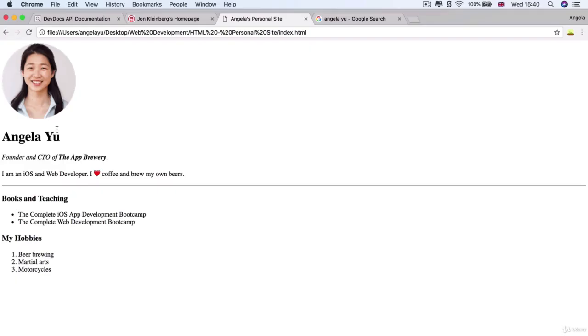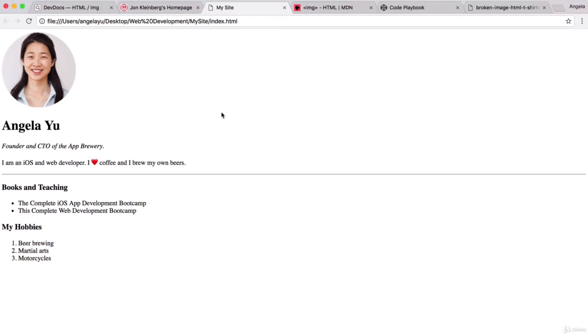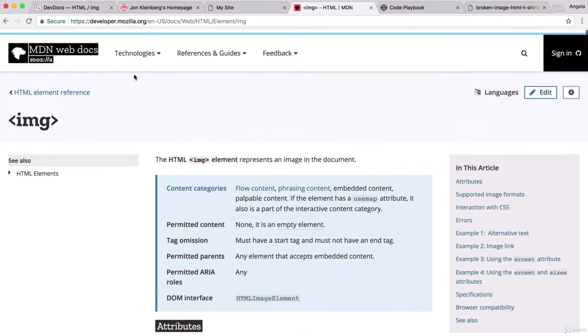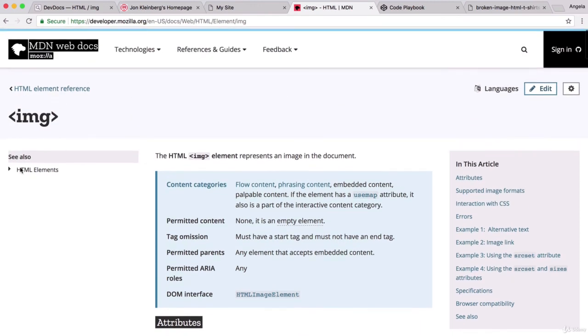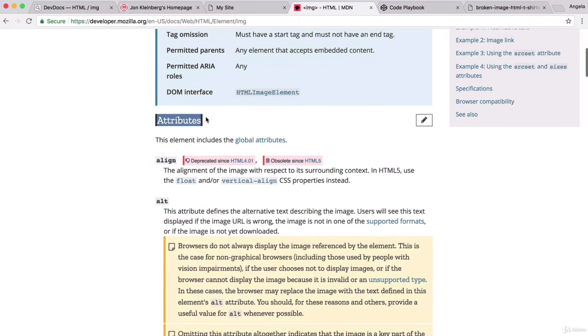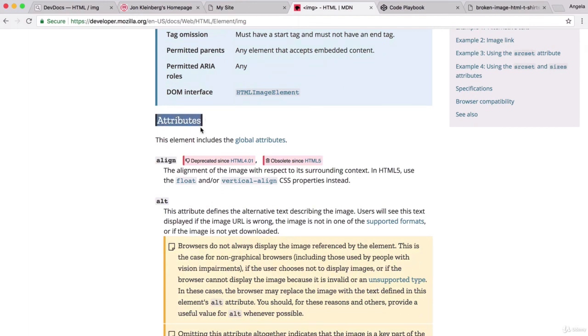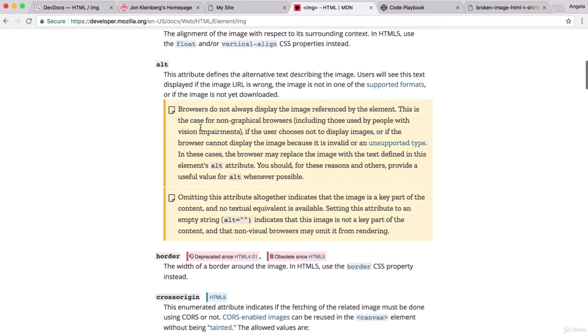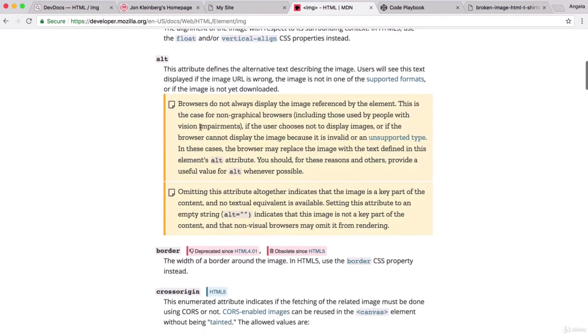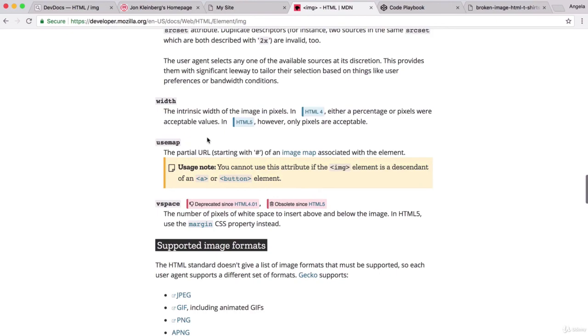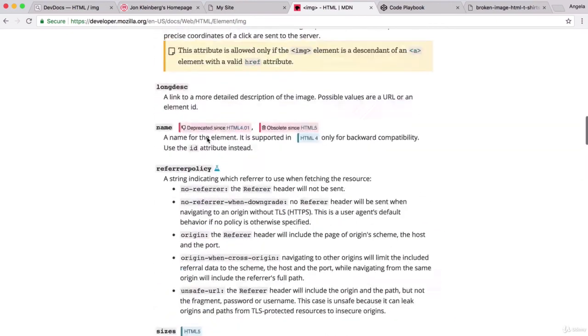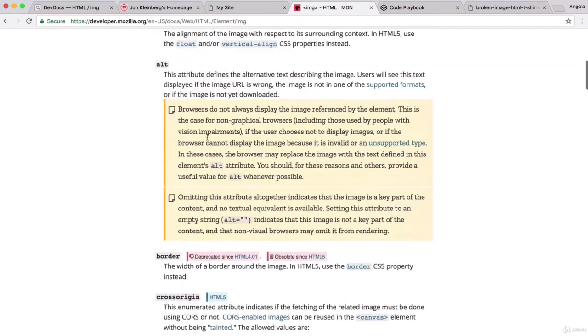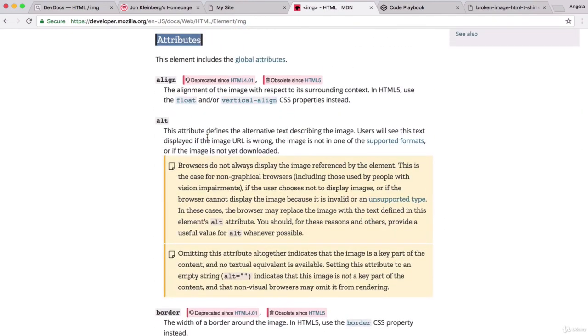We've managed to brighten up our homepage by adding an image of ourselves to the top of it using the image tag. We've started to look at these HTML attributes, and you can see that every single HTML element in the MDN reference also has a section on attributes. We're really only touching the surface here because there are other attributes that you can add to the image element or most other elements. We're going to be looking at these attributes as we come across them for different HTML elements.